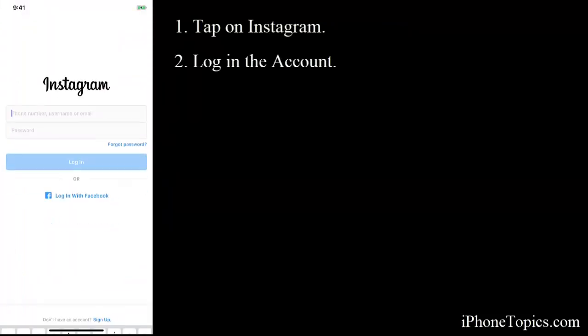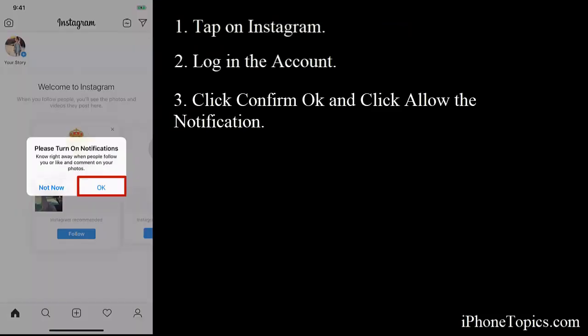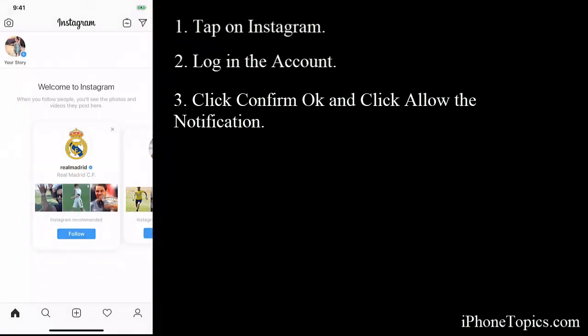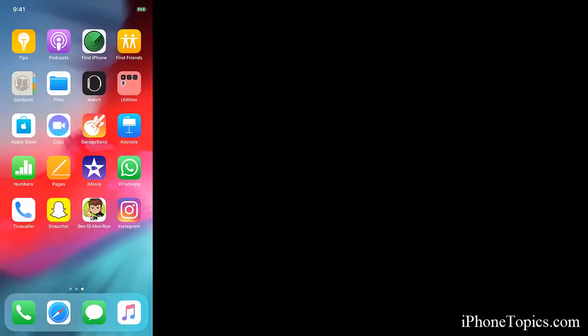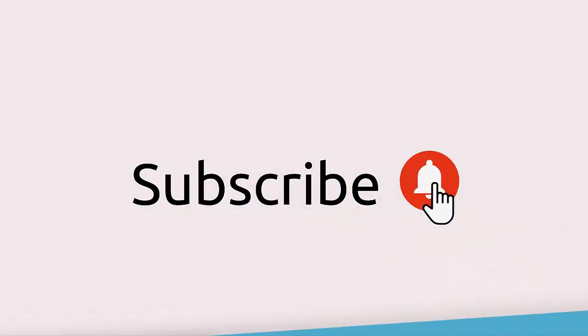Confirm OK to get the notifications. Now everything is restored, so you can get notifications from Instagram. These are the simple fixes to solve your issue with Instagram notifications. If you like this video, share and subscribe to iPhoneTopics.com.